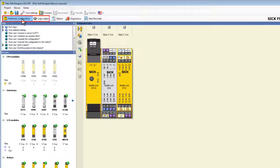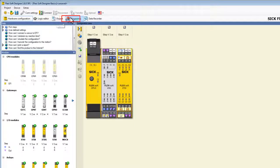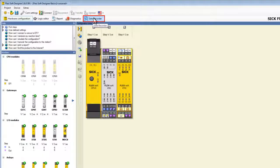Beginning with the hardware configuration at first, then the logic editor, then the report, next is diagnostics, and at last there is the data recorder. The last two areas are only available if a physical device is connected to the PC.